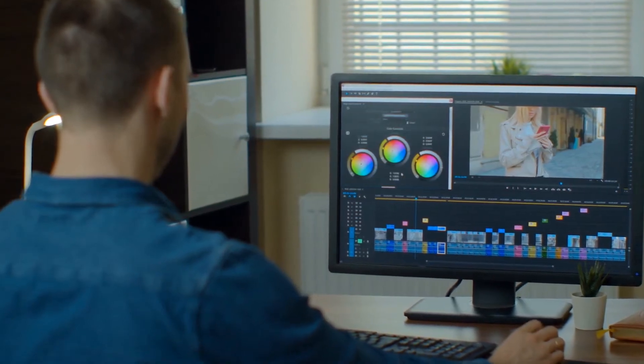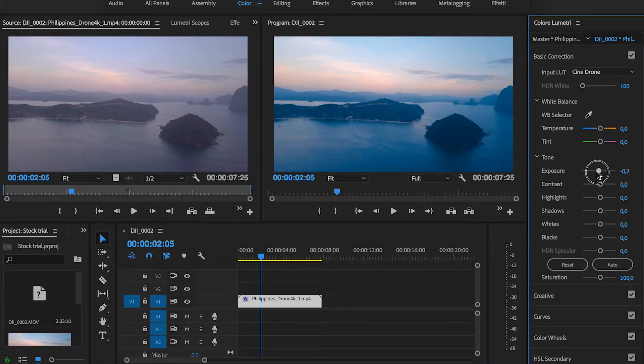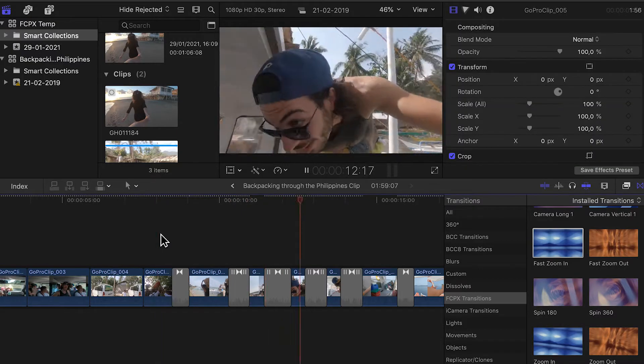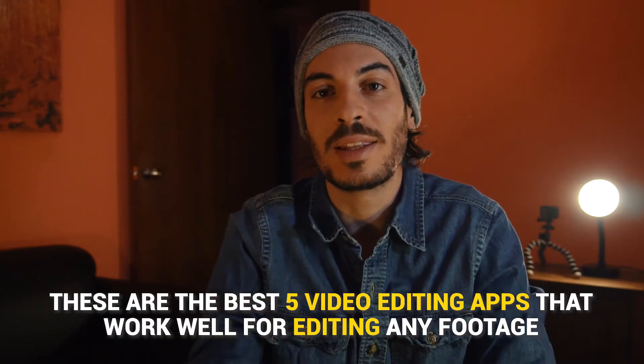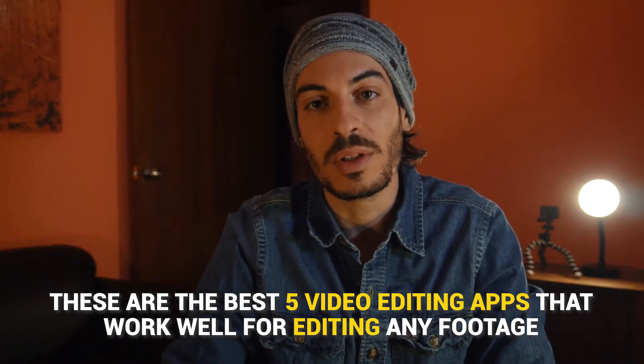Are you looking for a suitable video editing application to edit your GoPro videos? As a filmmaker, I get to try out a lot of editing software. My curiosity and hunger for knowledge pushes me to experiment with different features, and now I get to share some of those with you here. In this video you'll find a quick review of the best 5 video editing apps that work well for editing any footage including your GoPro videos — from the most popular and professional ones like Adobe Premiere Pro to the simpler ones like Filmora Wondershare.